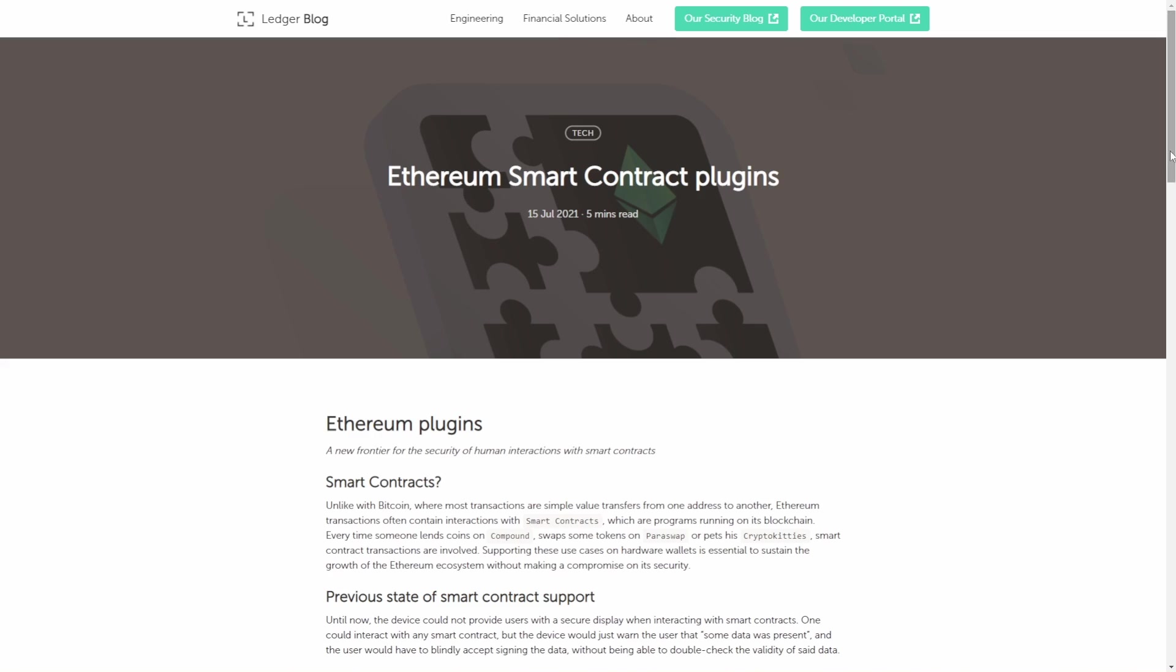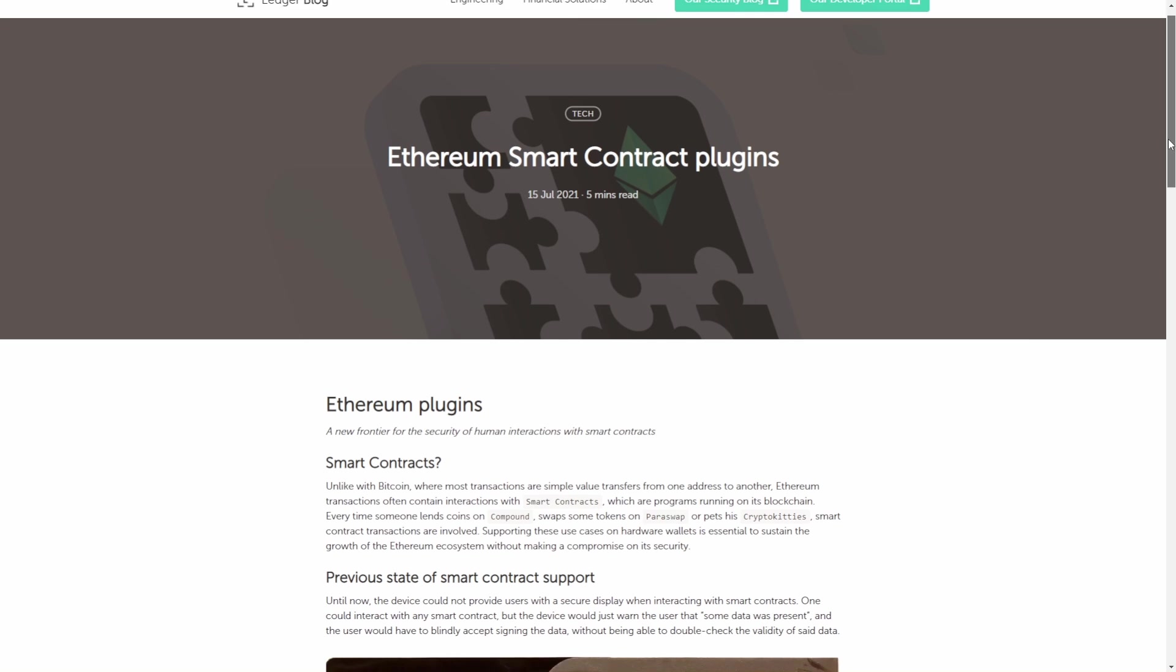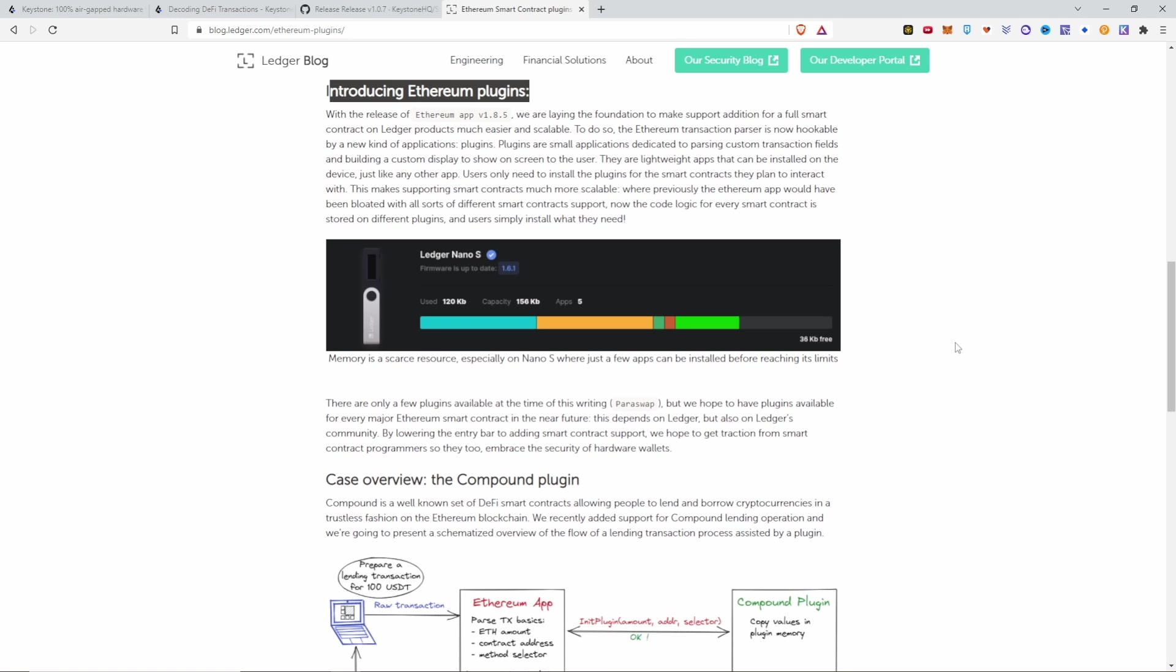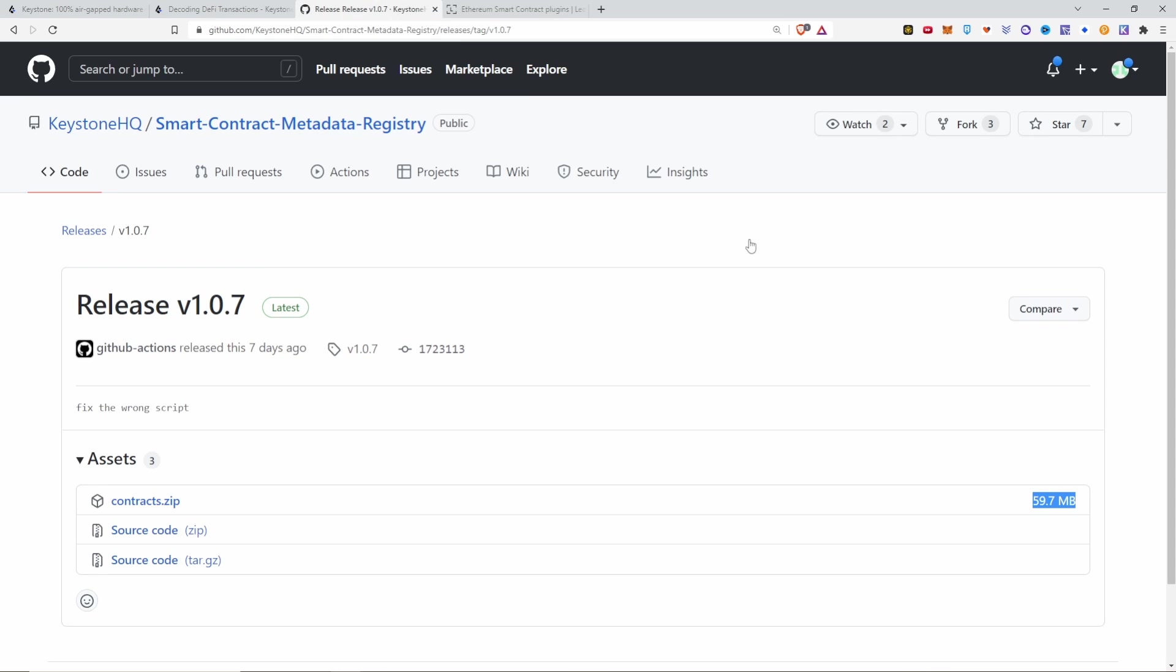In terms of adding the support to things like a Ledger or a Trezor, it is important to say these vendors are aware that this is an issue. Ledger, for example, made this article about six months ago about smart contract plugins. But the challenge there is you really can't store a lot of smart contract definitions on a Ledger, even a Ledger Nano X. It's just nowhere near enough space compared to the 59 megabytes that is needed to store these contracts compressed. You really need an SD card to do that.